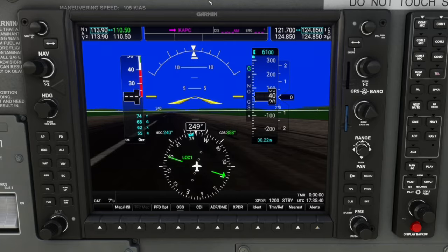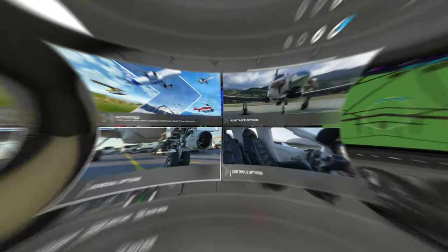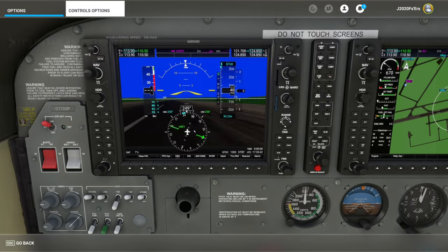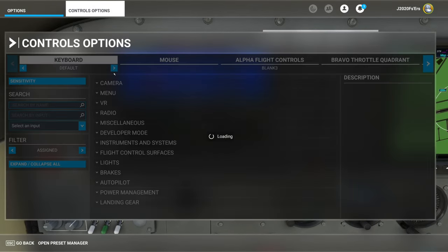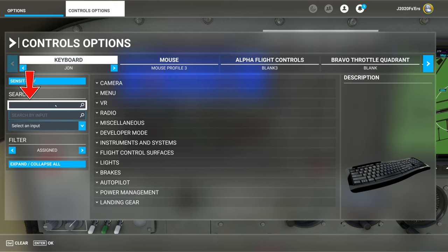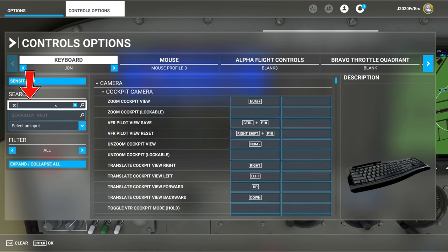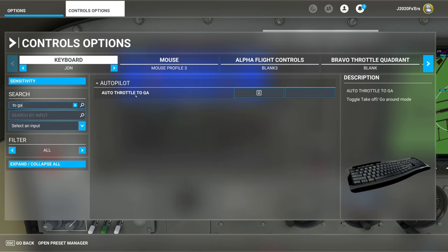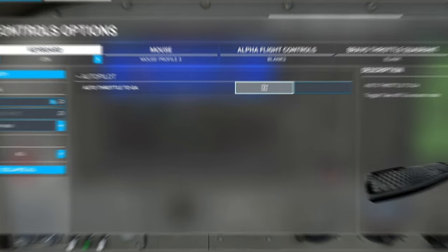Let me show you how to do that. Hit Escape on your keyboard, go down to Control Options, choose the hardware device you want to use, go over to Name, and type in TO space GA. You will see Auto Throttle, Takeoff, Go Around. I have this programmed to the Z button on my keyboard.